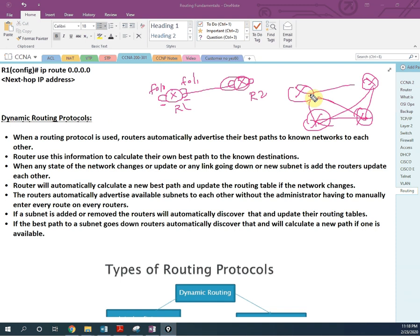With static routing, we need to configure everything manually. But with dynamic routing protocol, the router learns the networks automatically and advertises them to its interfaces. If anything goes down or a new network is added, the router automatically updates its routing table and shares the information.